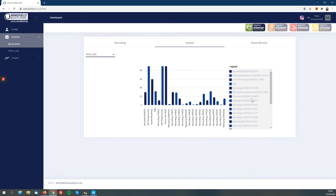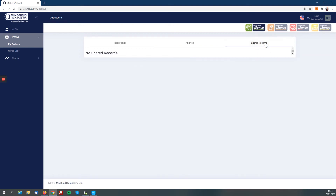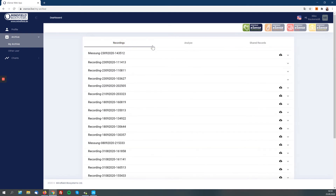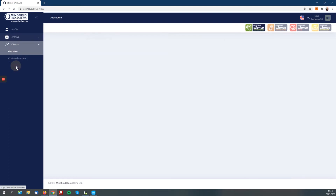What's also new is that you can share records. As a premium plan user you can share records with other users just by doing that in the mobile app, and if another user has shared some records with you, you will see them appearing here in the 'Shared Records' tab. So this is an easy way to show some of your sessions to a friend, someone you're working with, a supervisor, a therapist, or a coach.